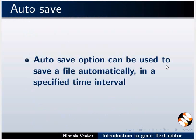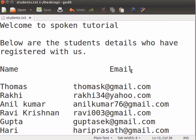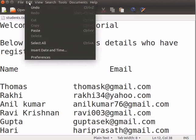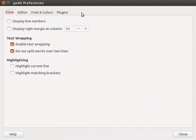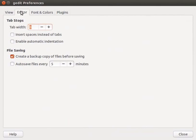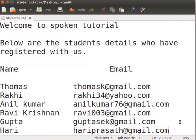Auto-save option can be used to save a file automatically in a specified time interval. Let us see how to use the Auto-save option. Click Edit in the menu bar, then click Preferences. The gedit Preferences dialog box appears. Click the Editor tab at the top of the window. Under the File Saving option, check the Auto-save Files checkbox. In the Minutes box, enter 2. Click on Close. Now, our files will get auto-saved after every 2 minutes. You can continue with your typing as it saves automatically.